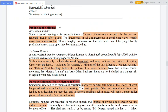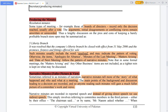When producing the minutes — for example, for a Board of Directors meeting — you write the result of the final decision of the vote. Any negative comments from people who disagreed or argued are unrecorded. Only the final decisions are written. For example: 'It was resolved that the company's Liberty branch be closed with effect from 31 May 2006 and premises, fixtures and fittings offered for sale.'